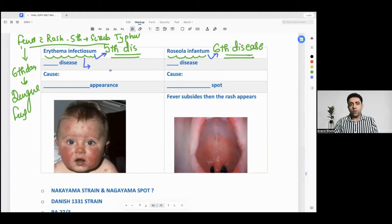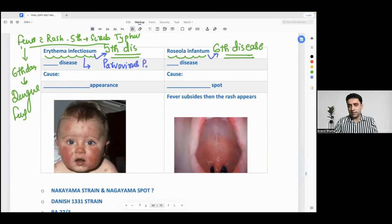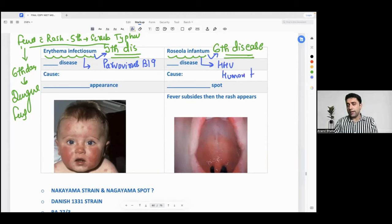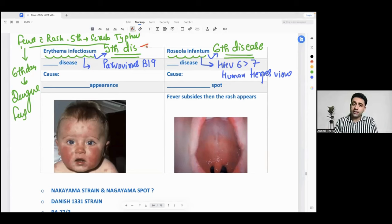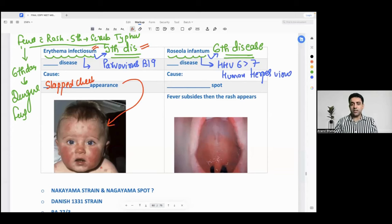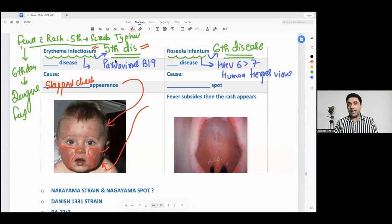Exam entrance question number one: what is the causative organism for erythema infectiosum? The causative organism for erythema infectiosum is parvovirus B19. In erythema infectiosum, you will see a slapped cheek appearance. Remember: slapped cheek appearance is seen in erythema infectiosum, caused by parvovirus B19.